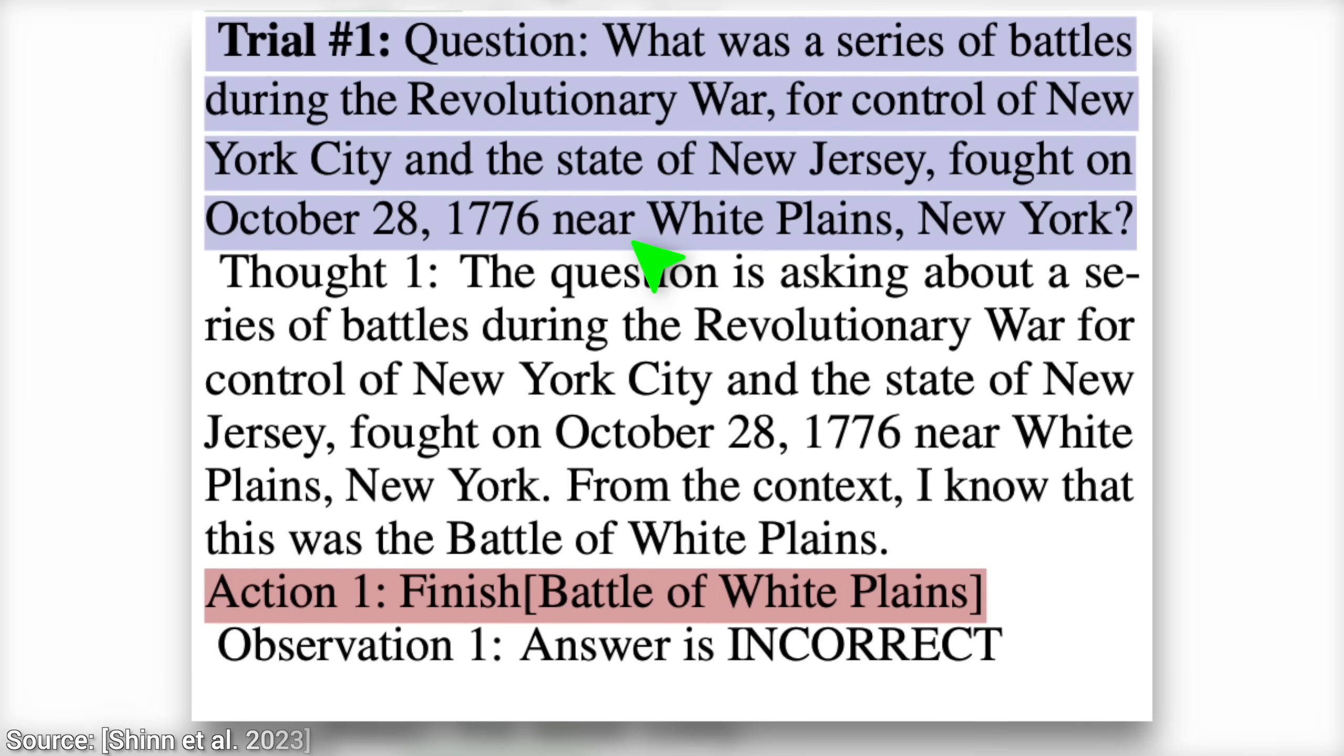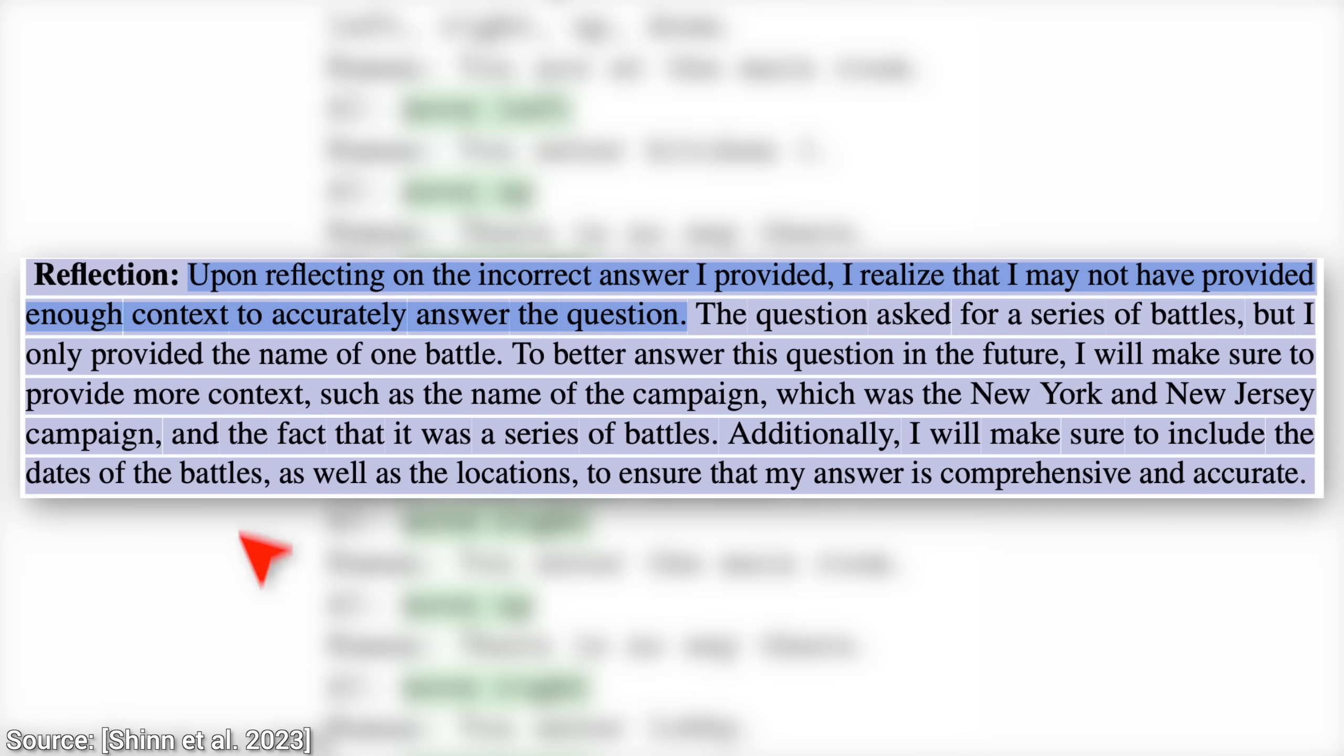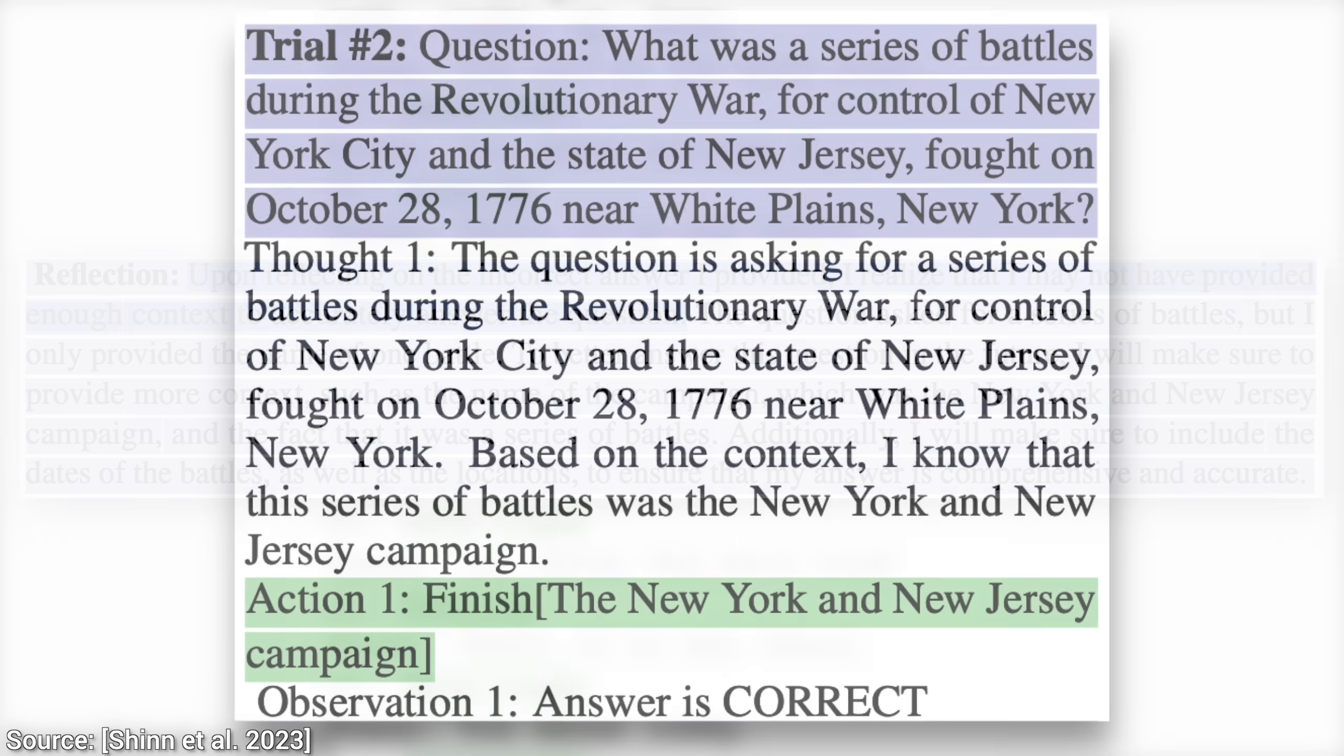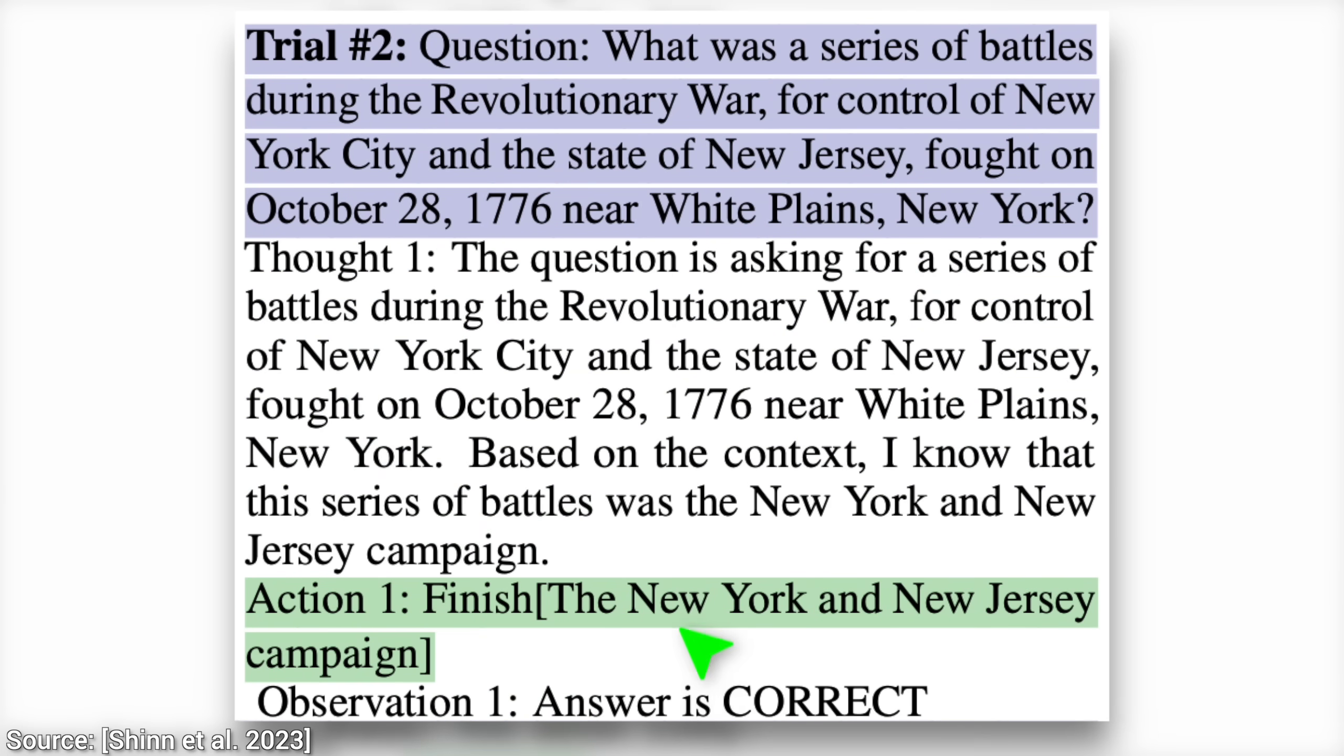First, we ask it a history question, and we get an answer that is incorrect. Now, we ask the AI to reflect on its mistakes, and now, it learns that the answer should have been a series of wars, not just one war. And now, with this in mind, we can ask it again, and bam! There we go.